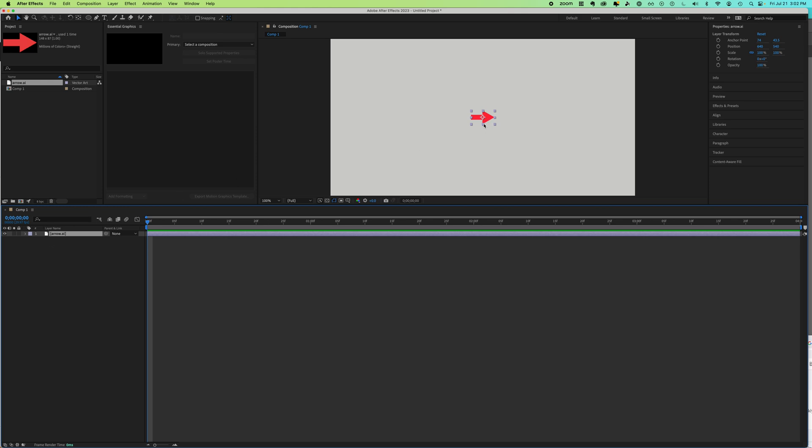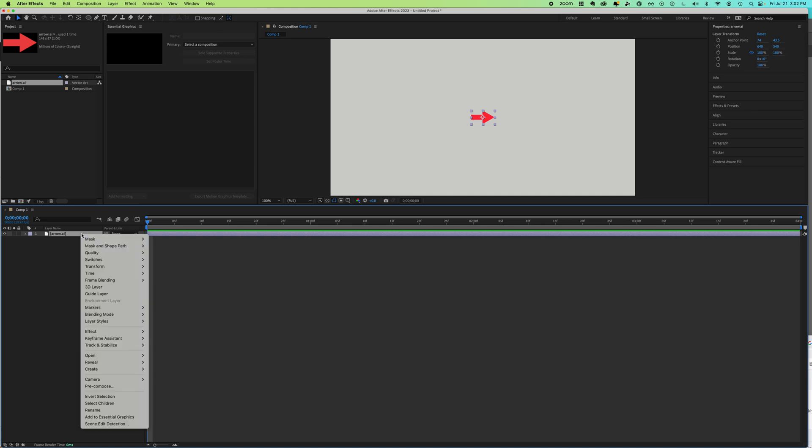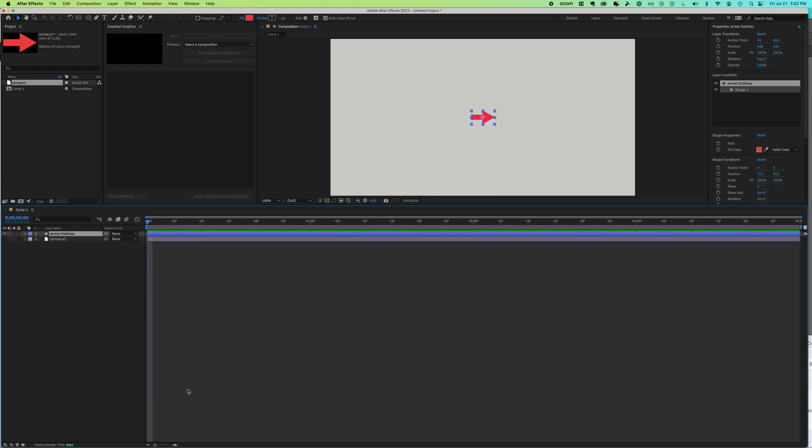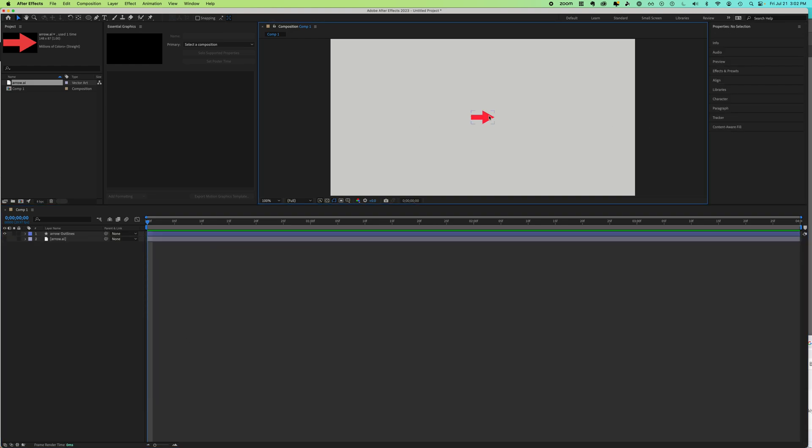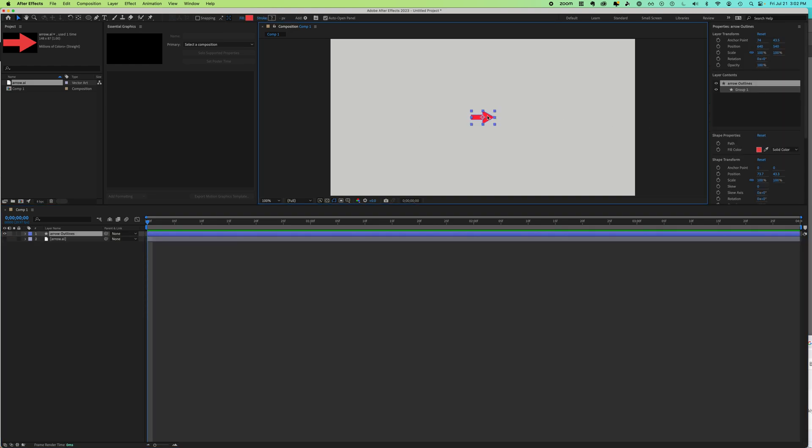That I can use. I'm going to right-click or Control-click on the arrow and we're going to go to Create Shape from Vector Layer. So this creates a shape with points. It's now vector.